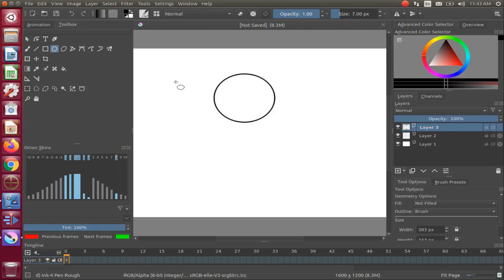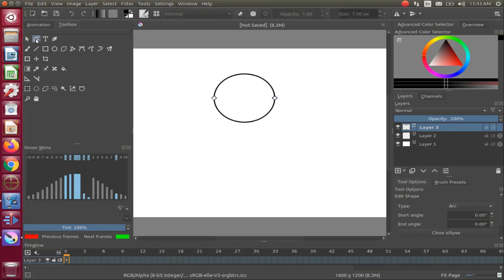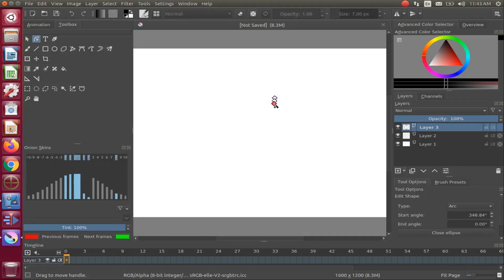Once this is done, go back to the Krita toolbox and click on the Edit Shape tool. Go back to your canvas to the ellipse circle — it should now have two square dots, one on each side. Go to the square dot to the right of the circle, grab it with the mouse, and move it slightly until the ellipse collapses.